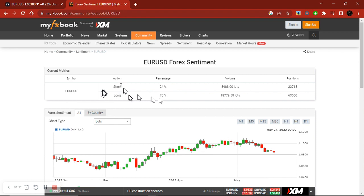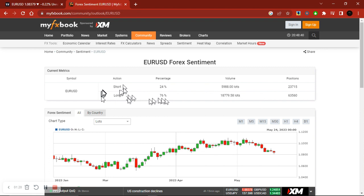Whenever I'm managing my trades — because as long as I know that more traders are buying the Euro or are going long on EURUSD, then I know that my position will continue to move in my favor if I'm selling EURUSD.